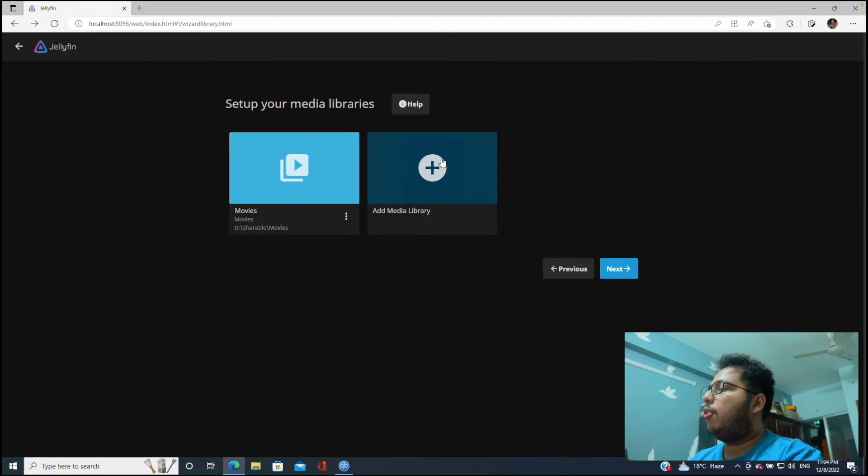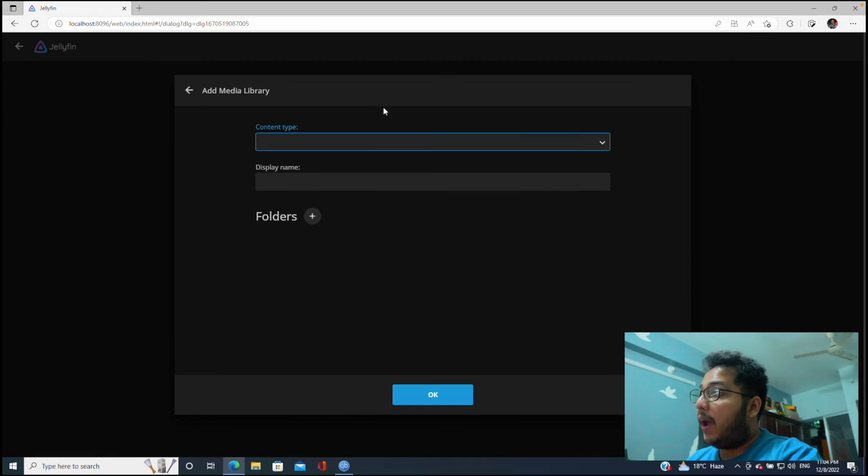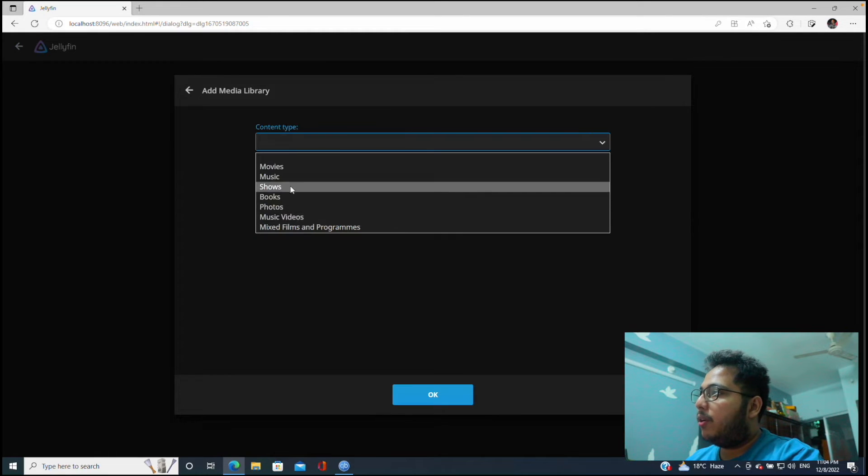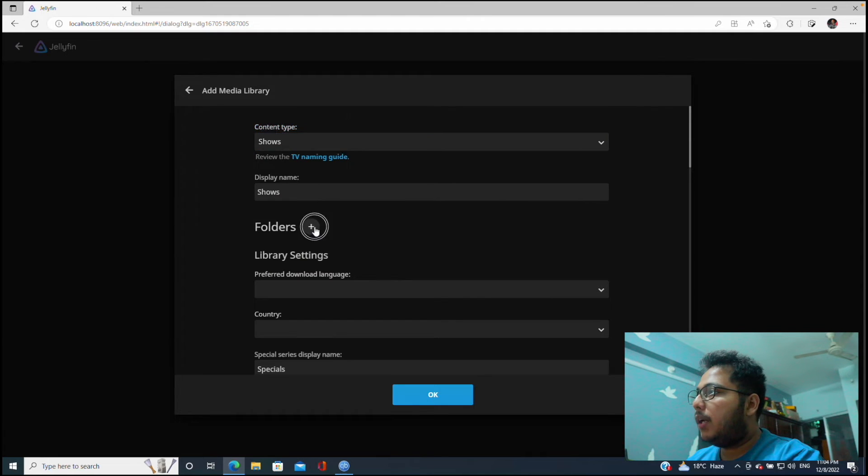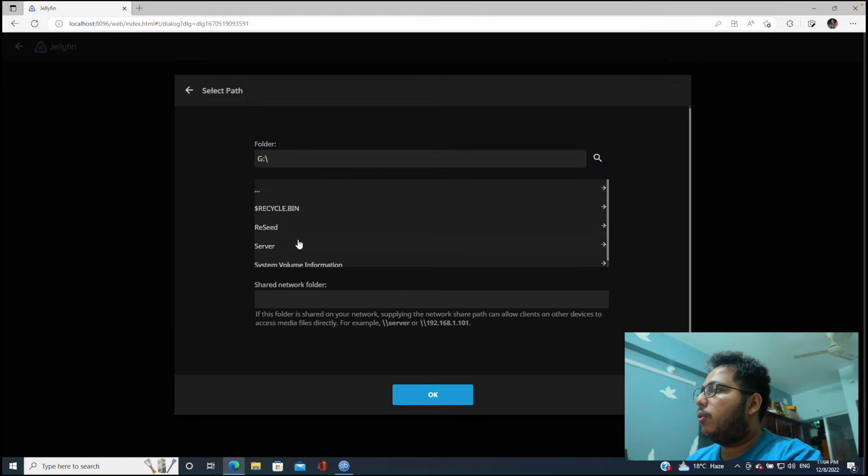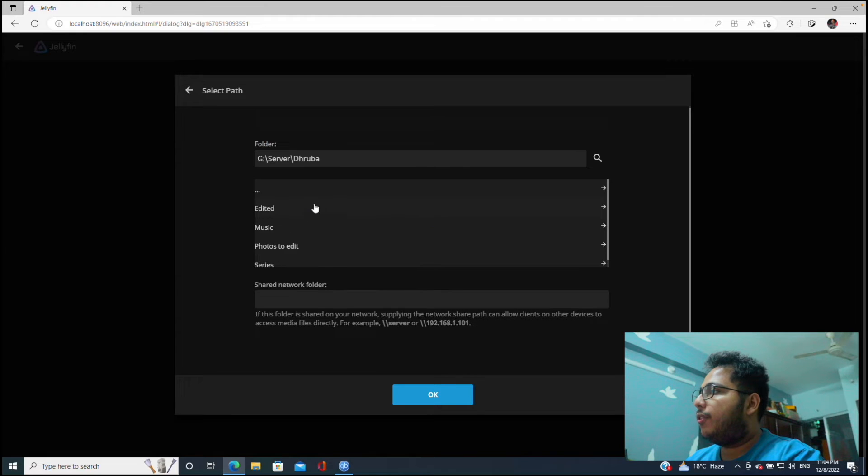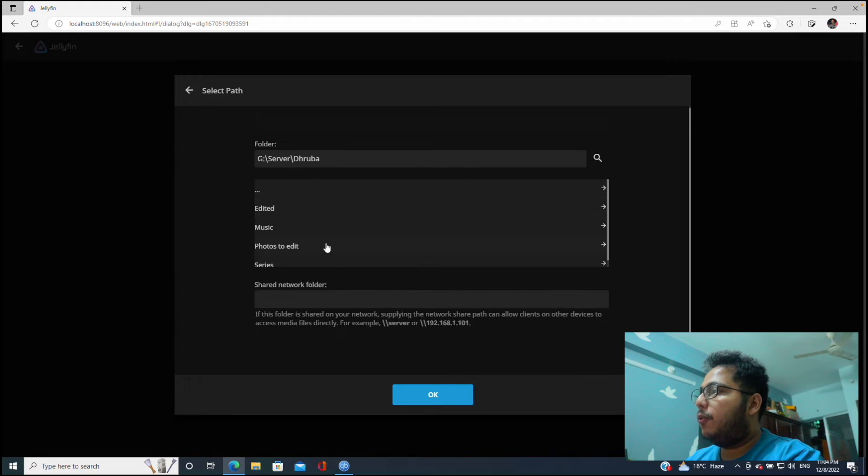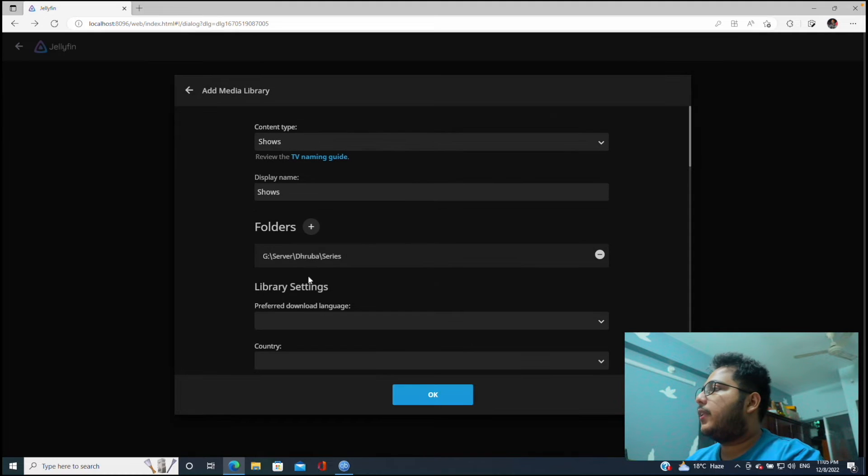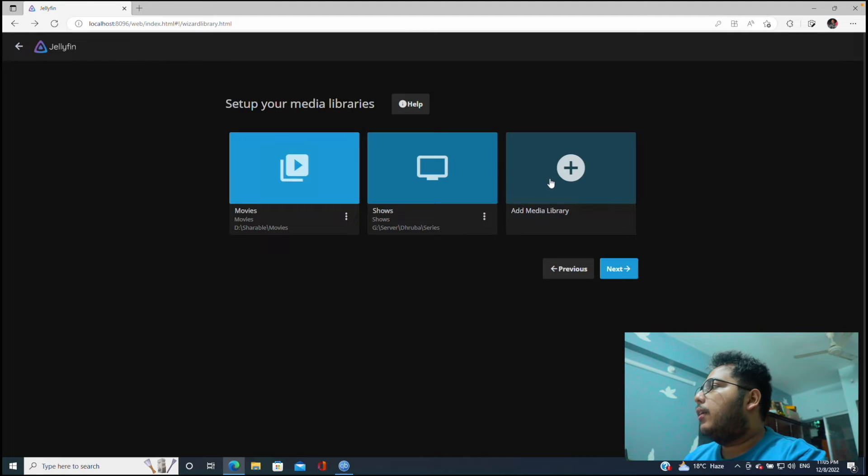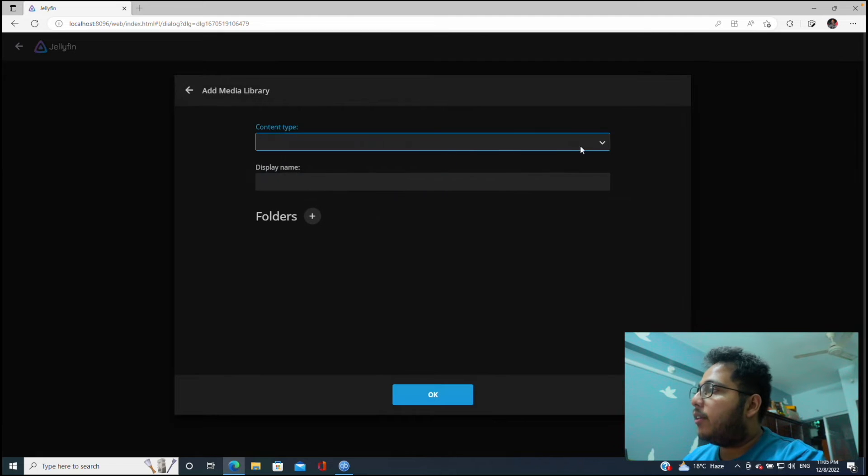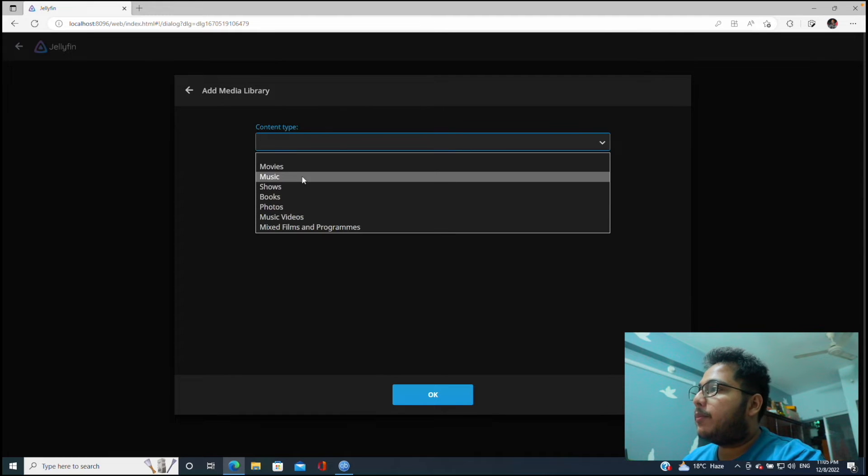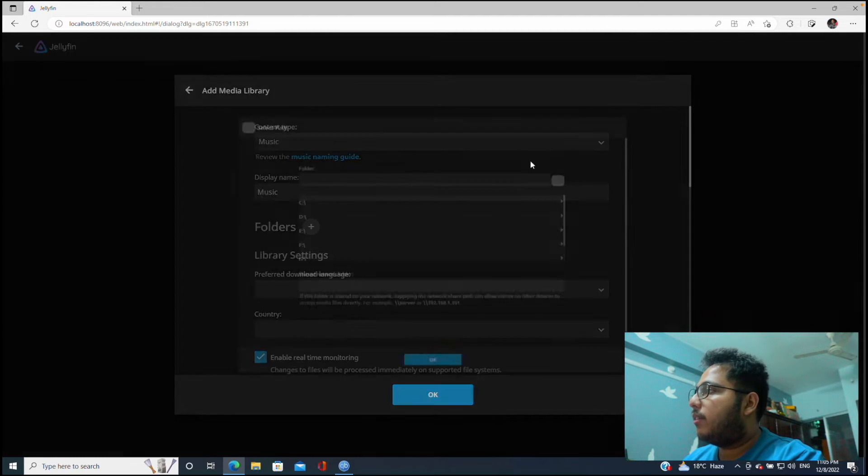All right, then I want to add a TV show library. So let's click on Shows, folders. As folder I will go to G, then Server, then Series. Okay, let's click on okay.